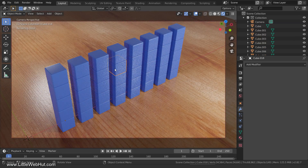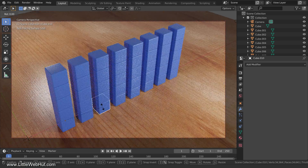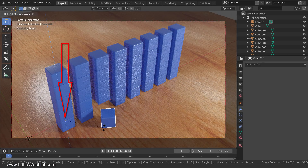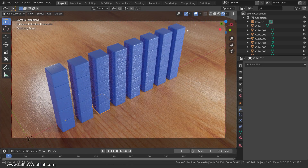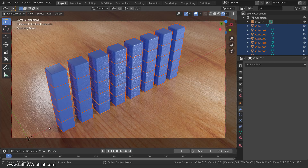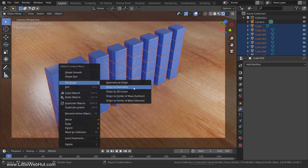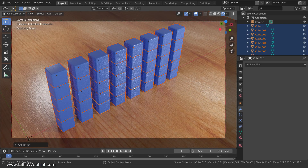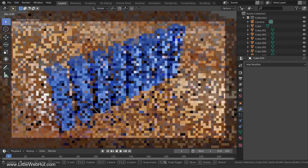Now we can select the cubes one at a time. The Python script that we'll be developing is going to be able to rotate the cubes, so we need to set the origin of all of the cubes to the center of their own individual geometry. Currently, they're all set to the same origin as the first cube that we added. For example, if I select this cube and rotate it on the z-axis, you'll see that it's rotating around this point instead of its own center. So to fix this, select all of the cubes, then right-click one of the cubes and select Set Origin and then Origin to Geometry. Now if I select this cube and rotate it, it rotates around its own center.